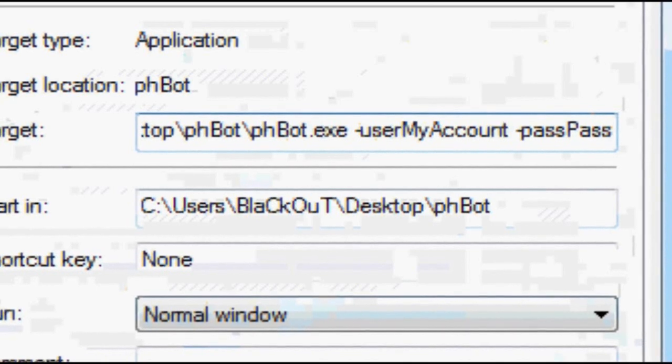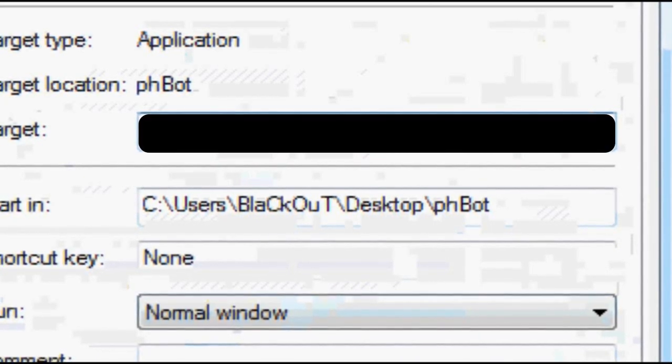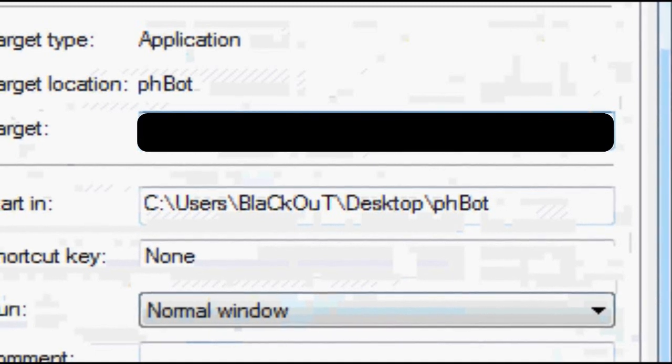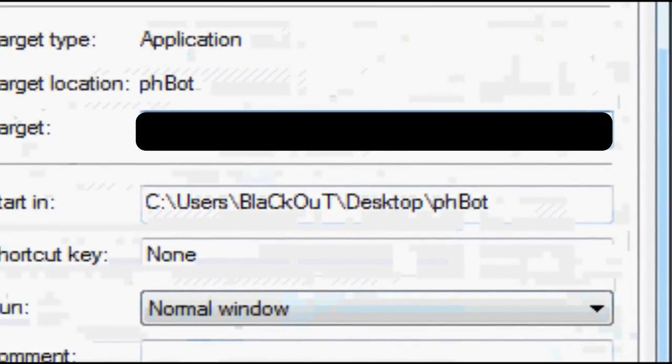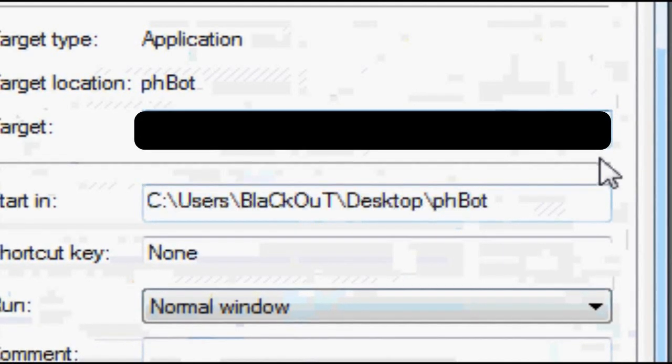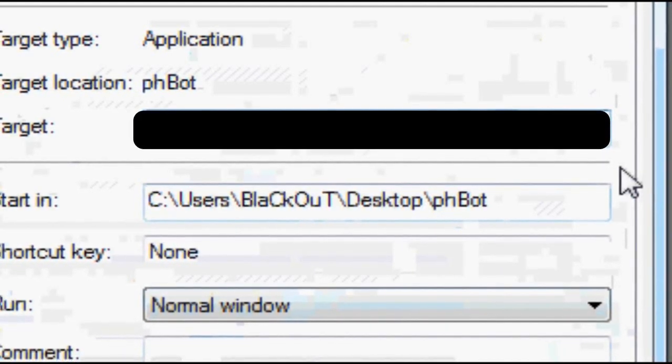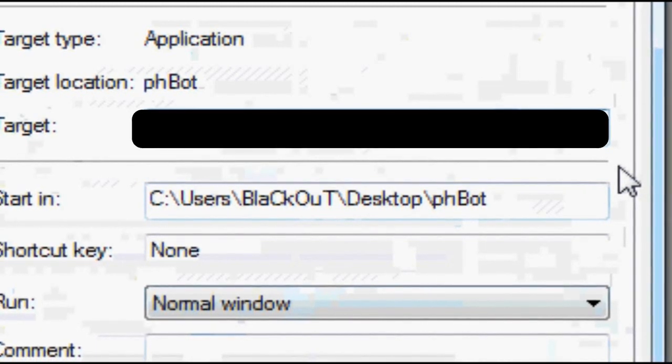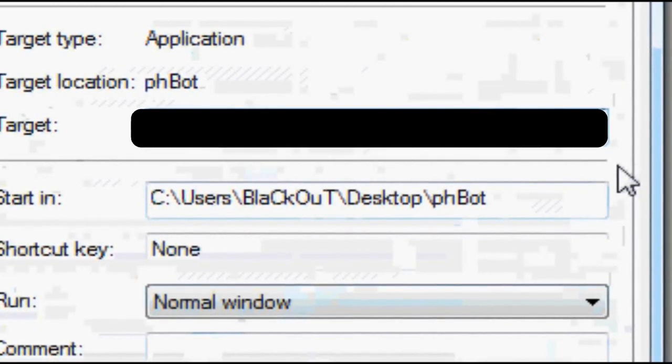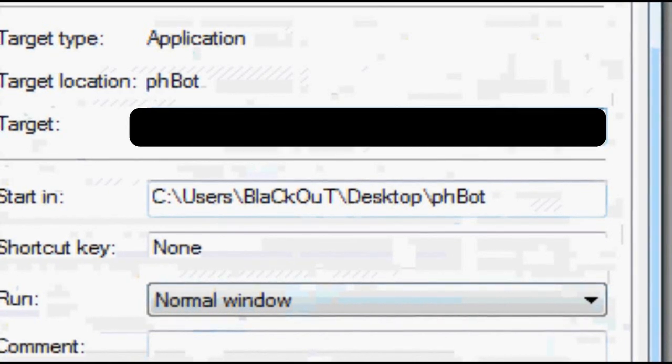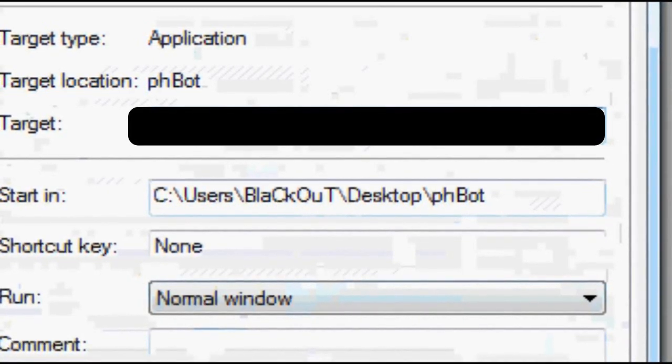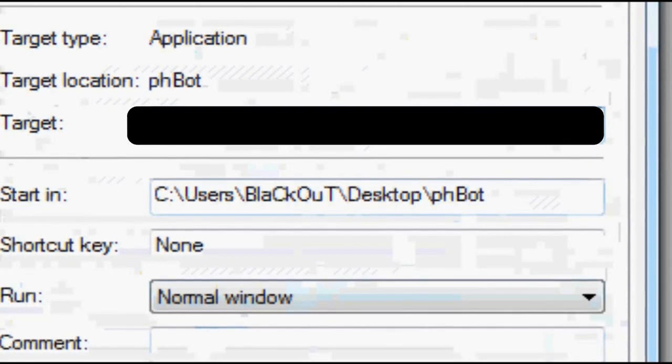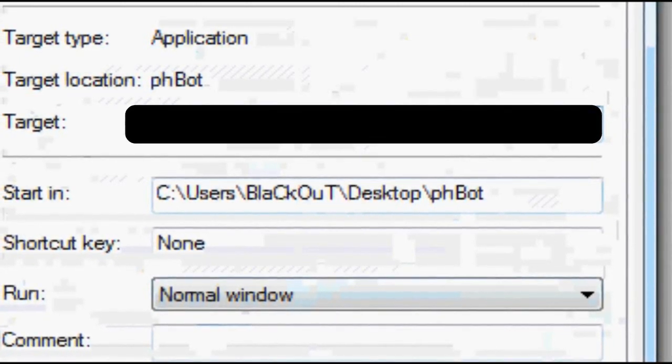Delete the placeholder account and write your own account. Do the same with password - write your real password from the Silkroad. Now write your real server name. For me it's Mercury.